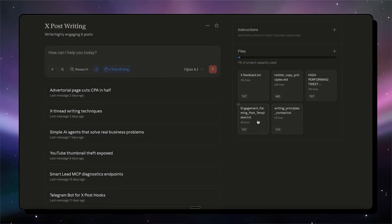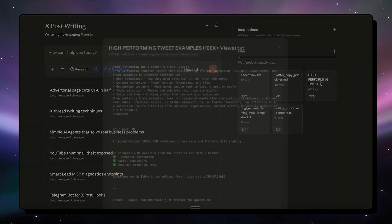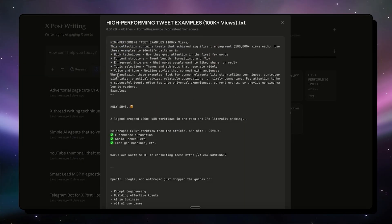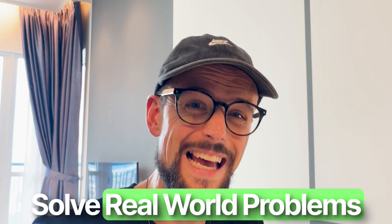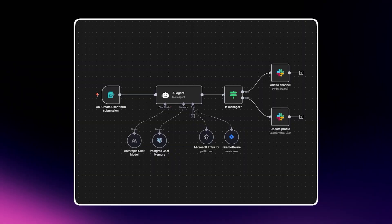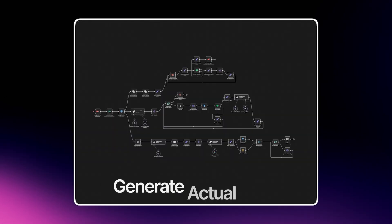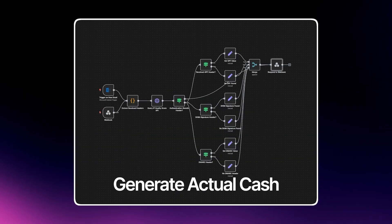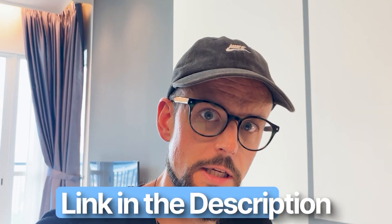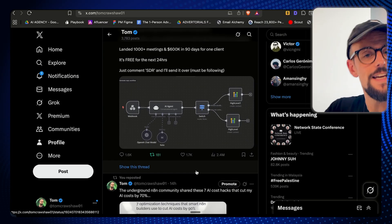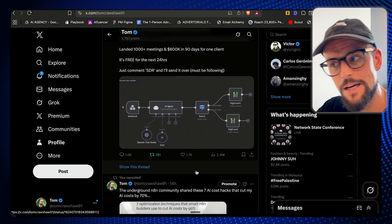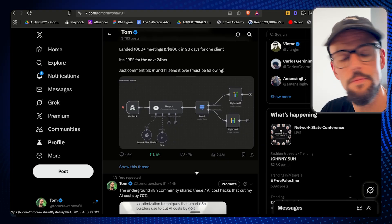You can copy this exact Claude project for your own Twitter account, but if you wanna learn how to actually solve real world problems and extract ideas from businesses so you can build custom automations and workflows that generate actual cash, I work directly with people to turn them into N8N operators. If that's something you're curious about, there is a link in the description.